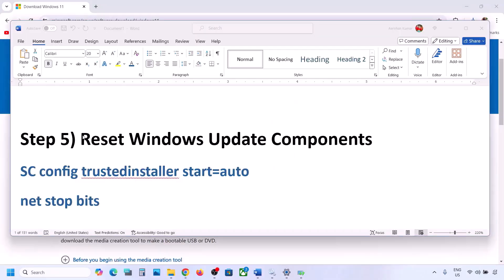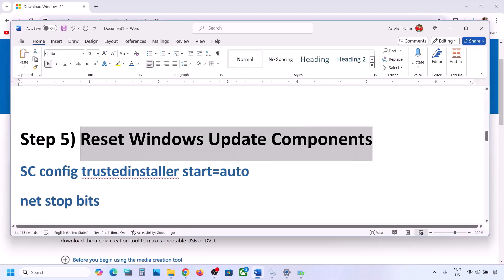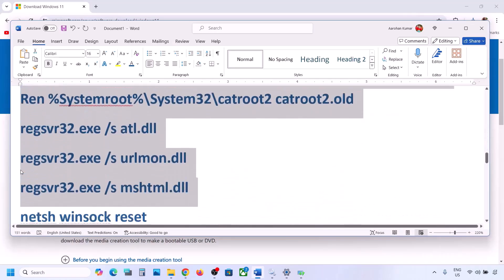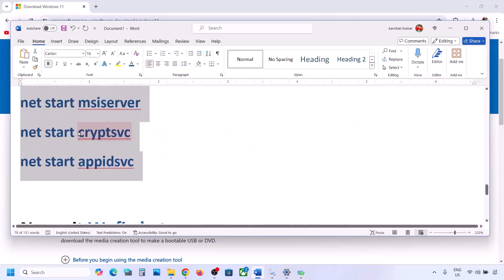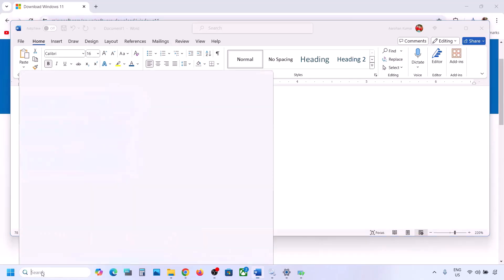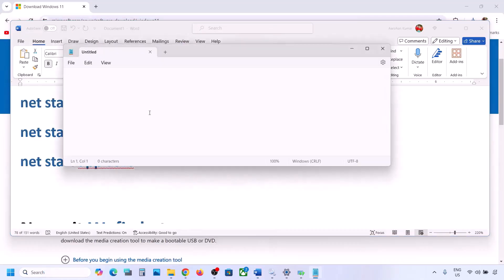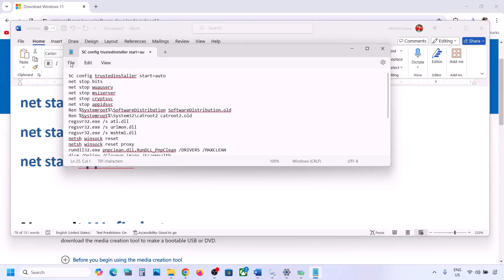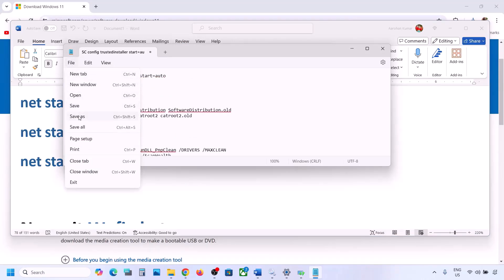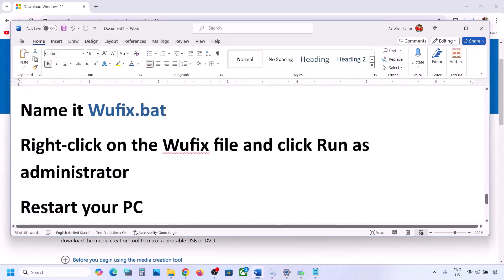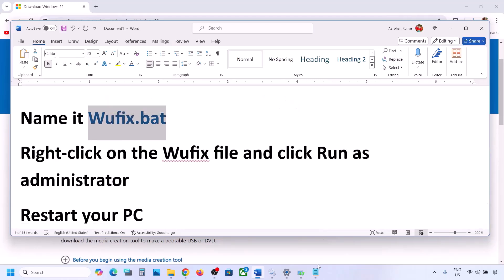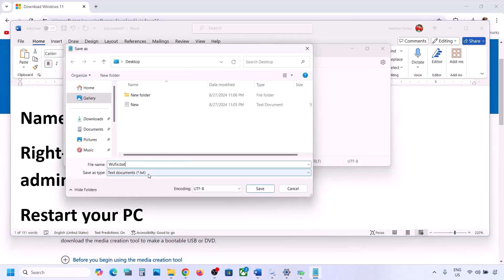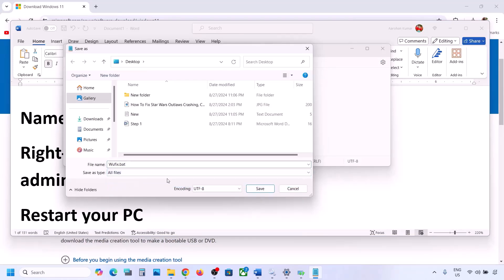The next step is to reset Windows Update components. Copy all the commands — they are provided in the video description. Open Notepad on your computer and paste all the commands. Go to File on the top, click on Save As, name the file 'wufix.bat', set the Save As type to All Files, set the location to Desktop, and save it.